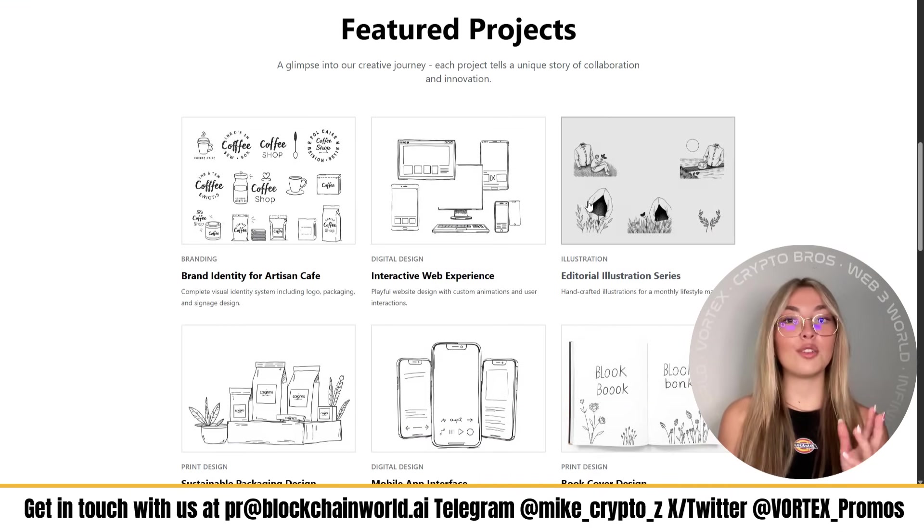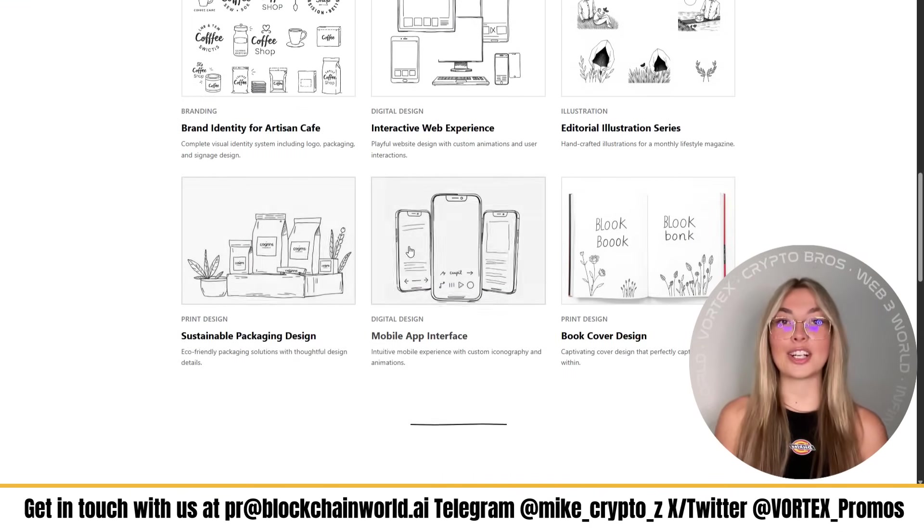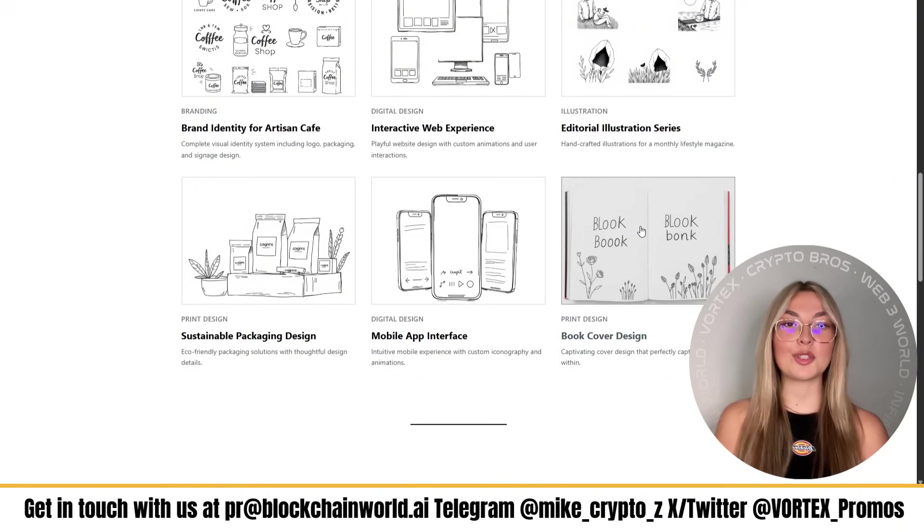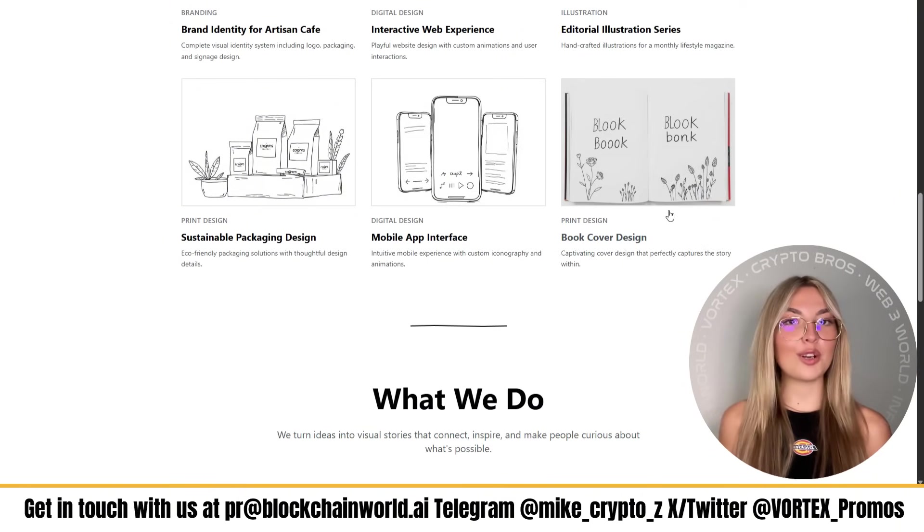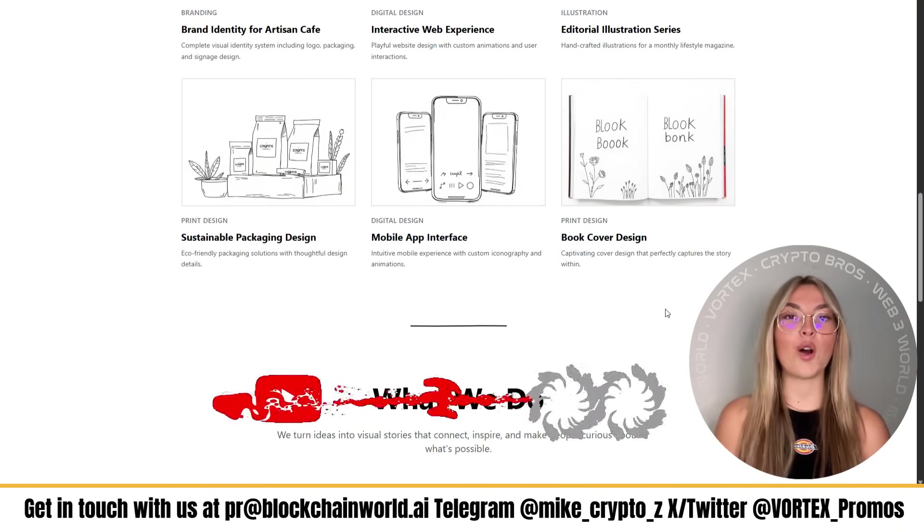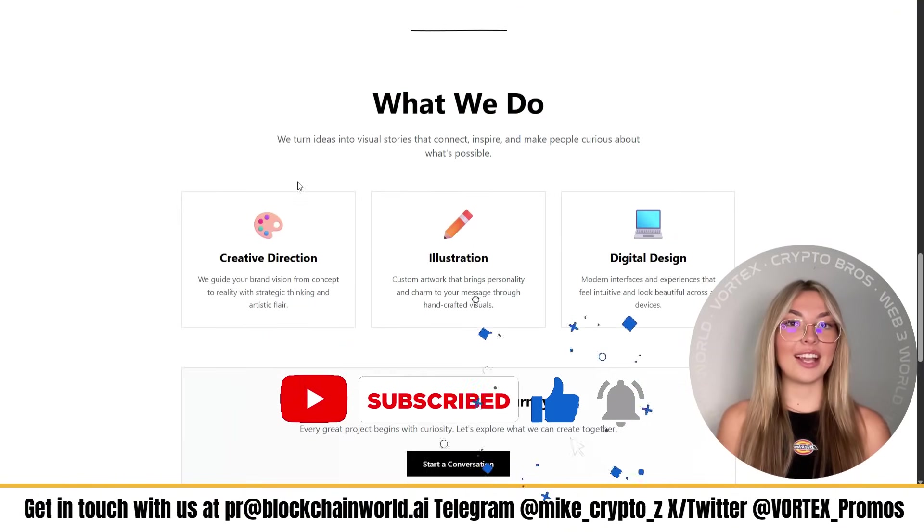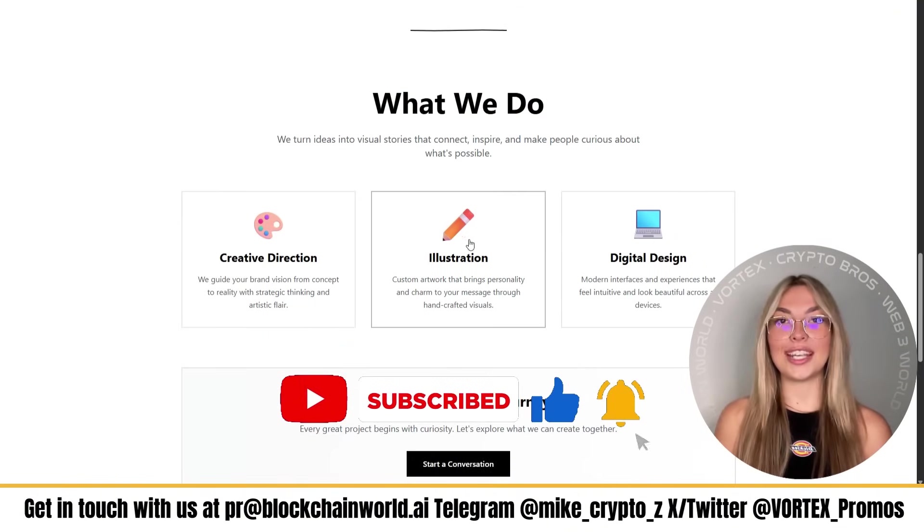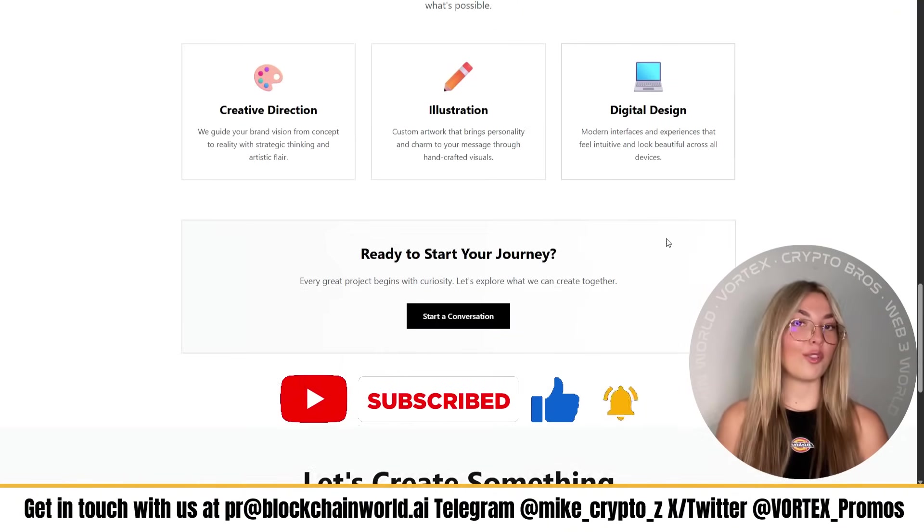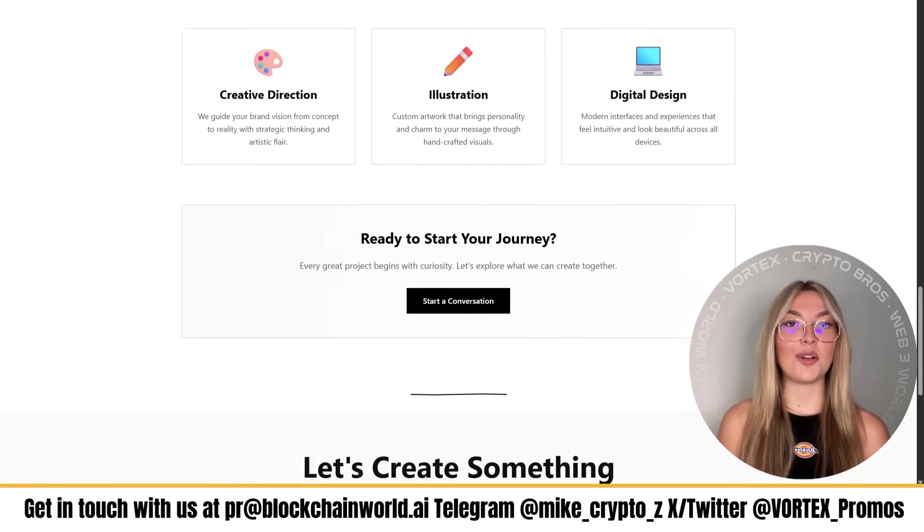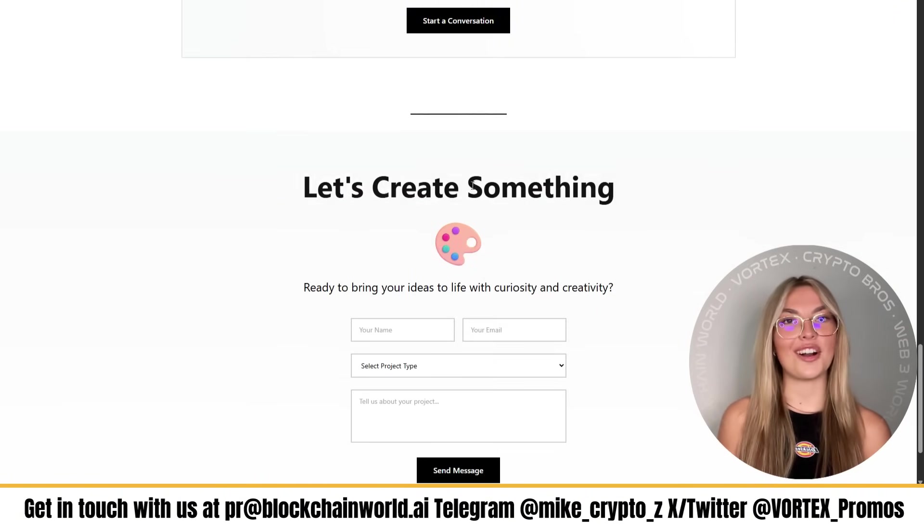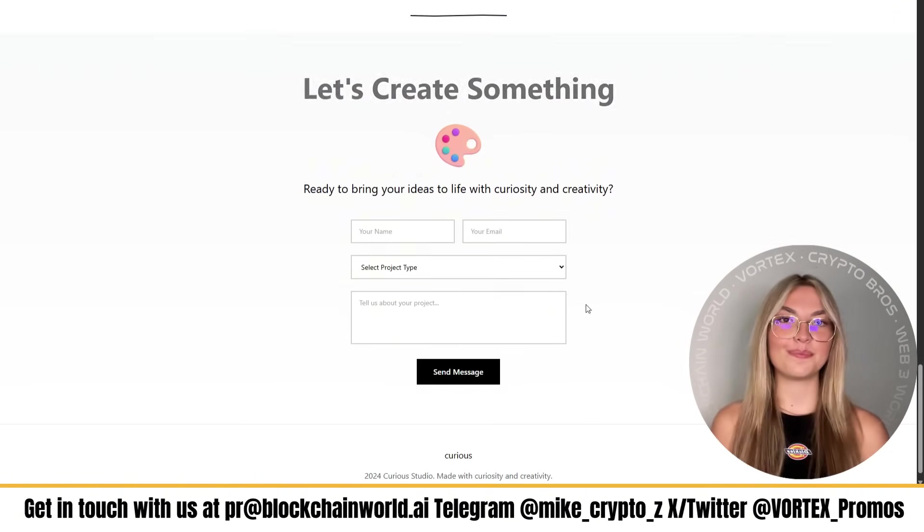And hey, if you think this helped out, smash that like button, hit subscribe, turn on notifications for more tools, tips, and walkthroughs like these. Having said that, that'll be all for today's video. Thank you for hanging out today with me. And as always keep creating and I'll see you all in the next video. Thank you.